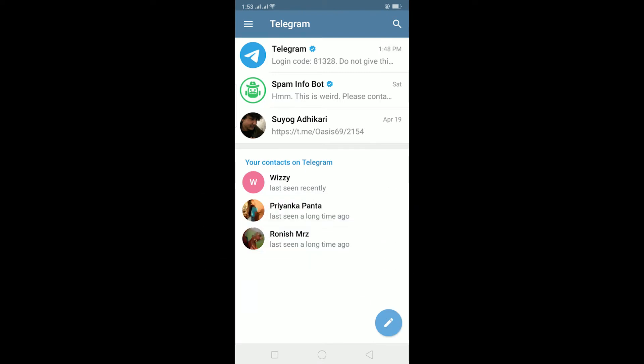To add someone by username in Telegram it's pretty simple, but the first thing you need to know is their username. A username is a name which a person enters when they create an account to define themselves.